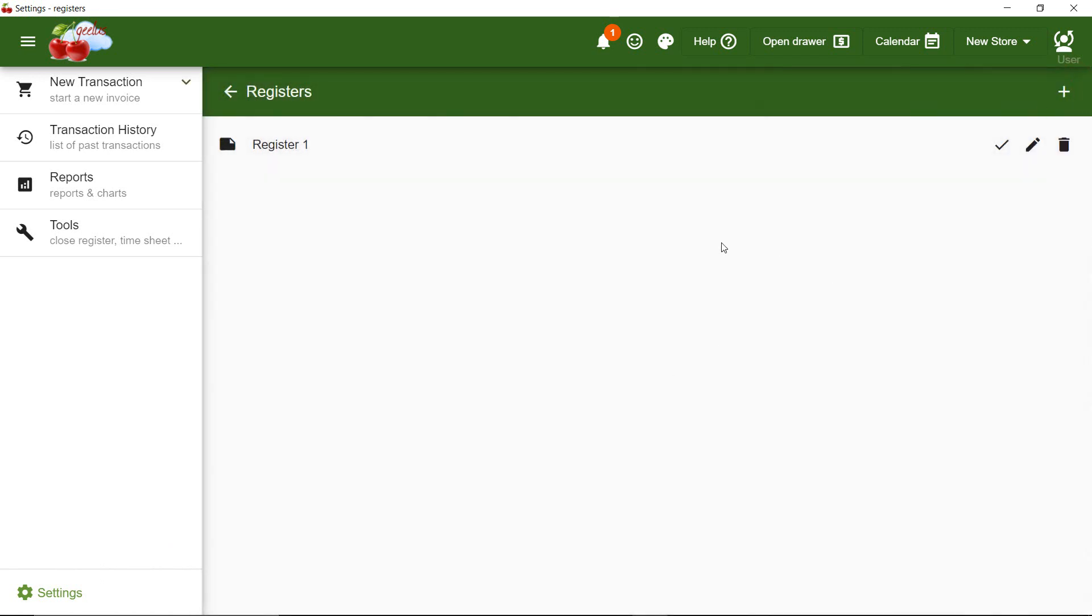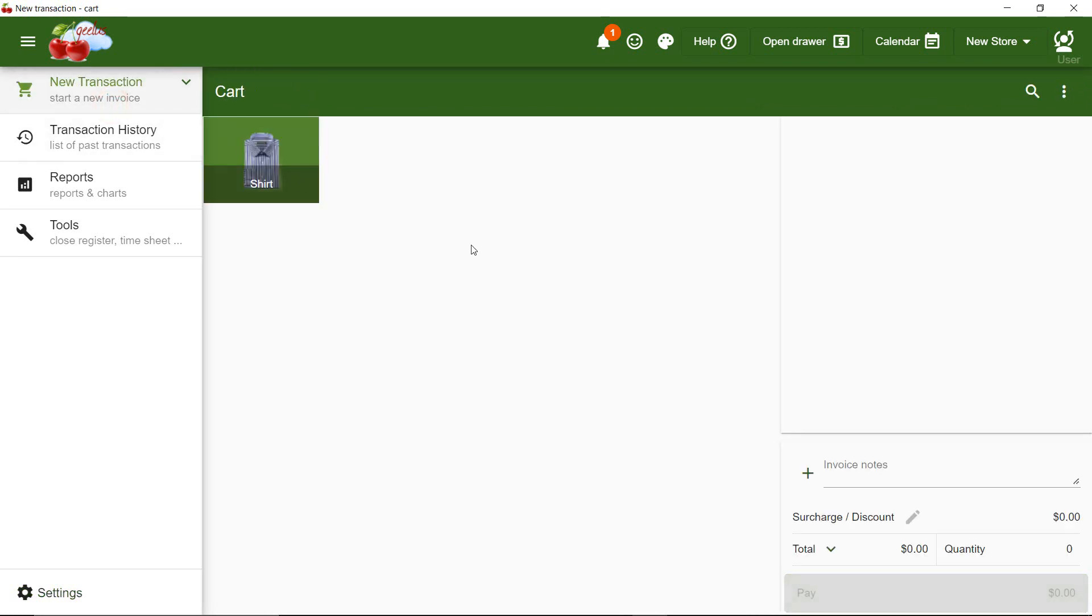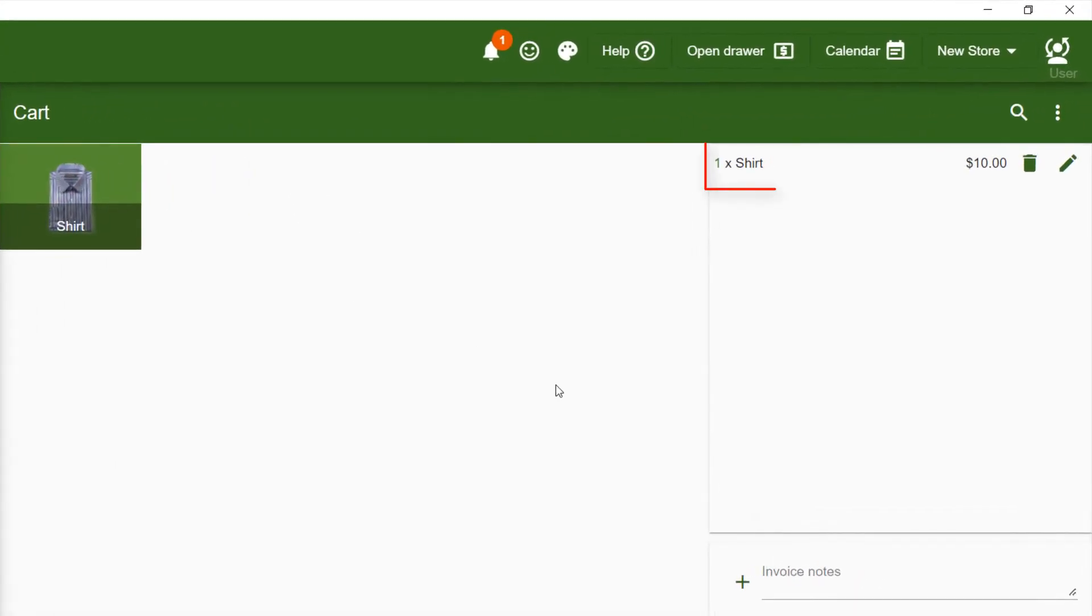Now, when I go to New Transaction page, I can see my shirt, and when I click on it, it will be added to the list of items. You can see that Shirt has been added without any further description.